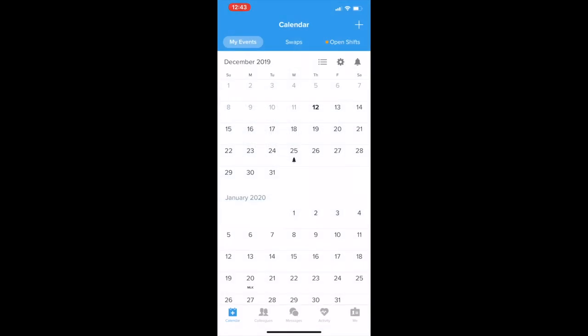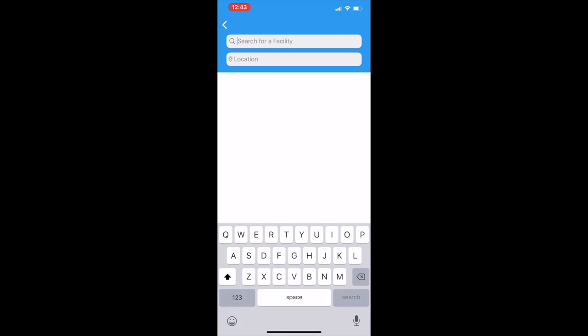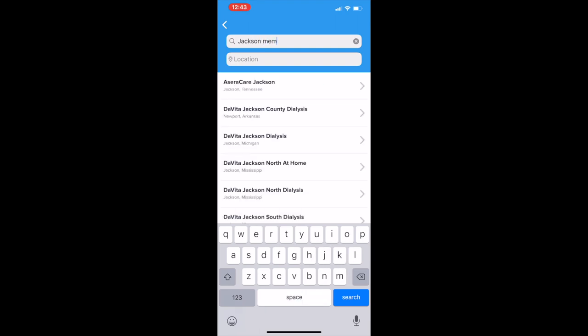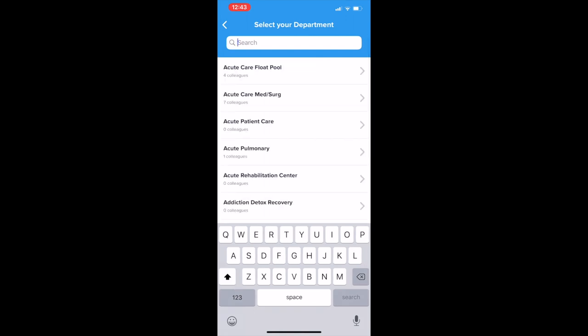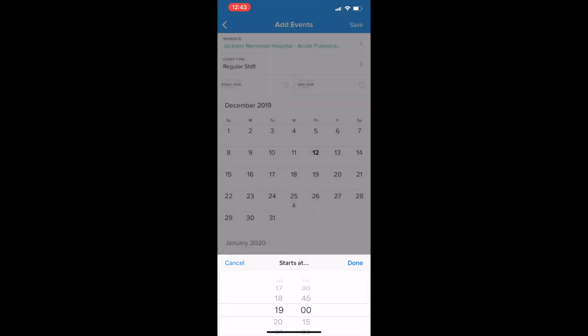What you want to do first is pick your worksite. You're going to go to Add and add a worksite. Just for now I'm going to pick a random hospital — I'm going to put Jackson Memorial in Miami. And select any department.